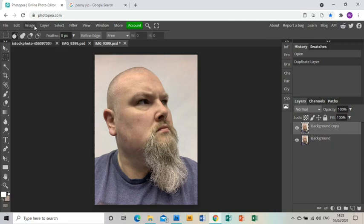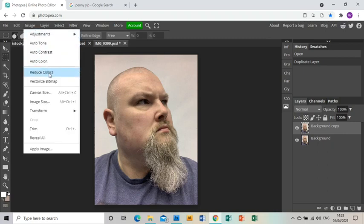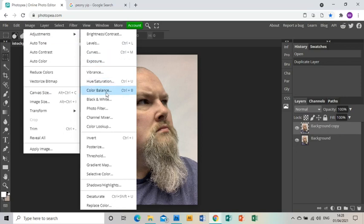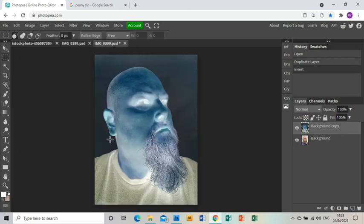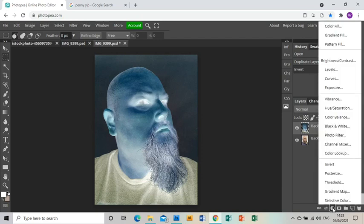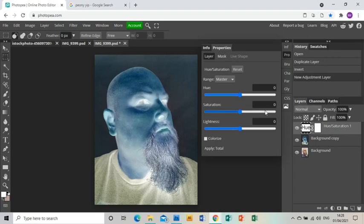Then on the top layer, I'm going to go Image, Adjustments, Invert. Then I'm going to go to the Adjustment Layer icon down at the bottom and go up to Hue Saturation, and I'm going to turn the saturation right down.